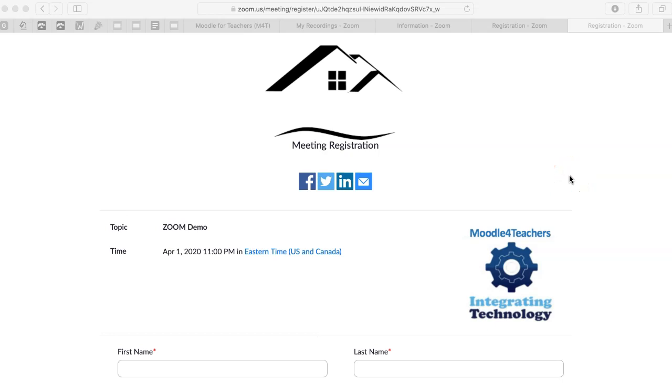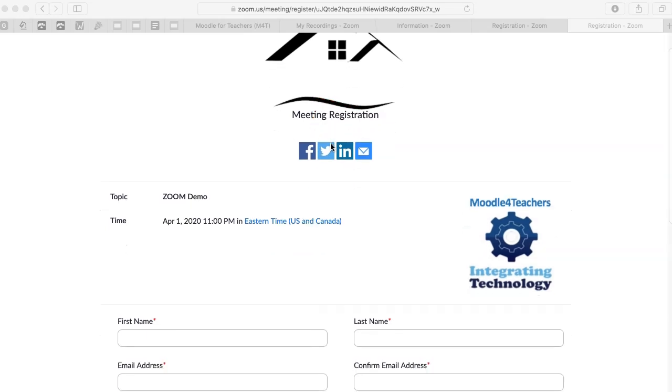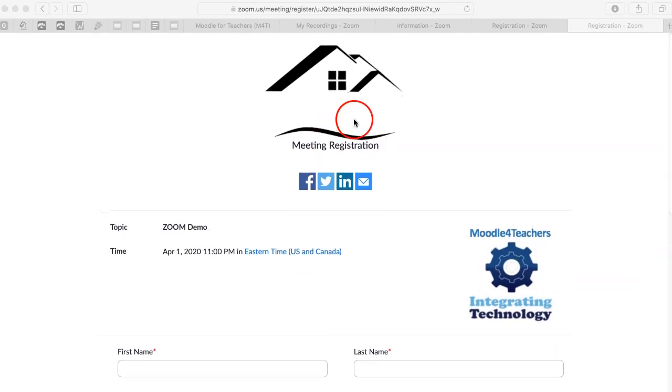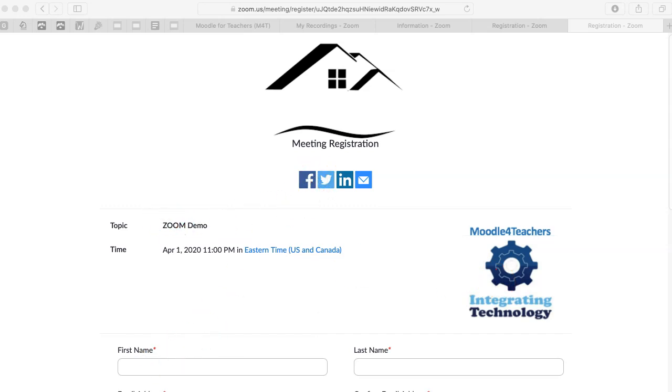Hi, this is Nellie Deutsch from Moodle for Teachers and Integrating Technology for Active Lifelong Learning. This is what a meeting registration form looks like. Okay, so you can add an image, a logo, and you can share these with your social networks. So it's really great.